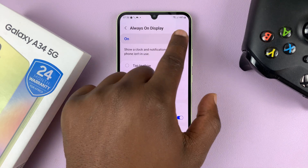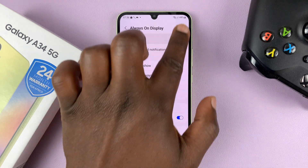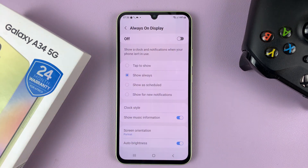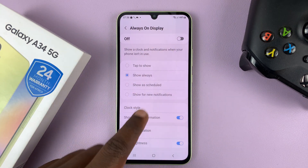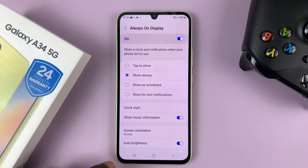Make sure it's enabled at the top here, because if it's disabled, you'll not be able to change anything. So make sure that is enabled.